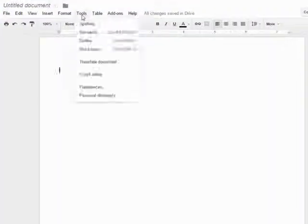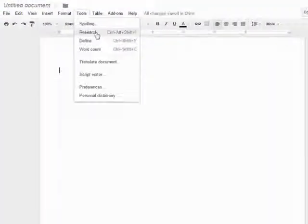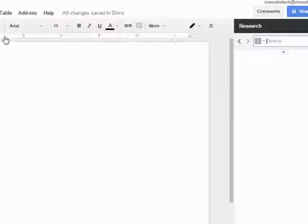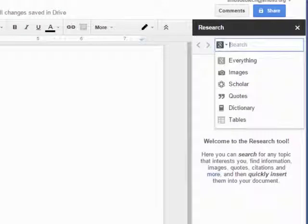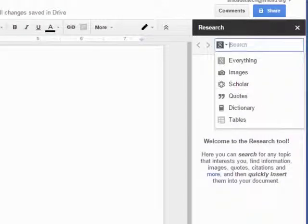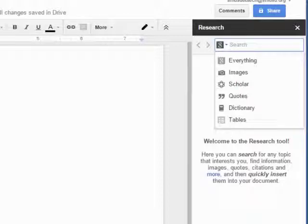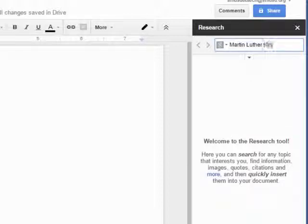To get started, click on Tools and then Research. This will open the research pane at the upper right hand side of your document. In the search box, you can type in anything and the results will automatically be displayed.